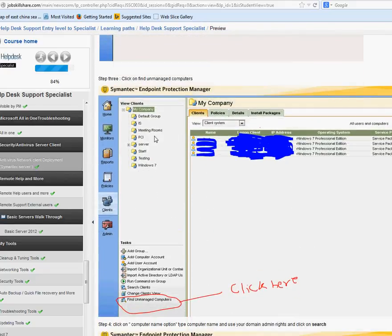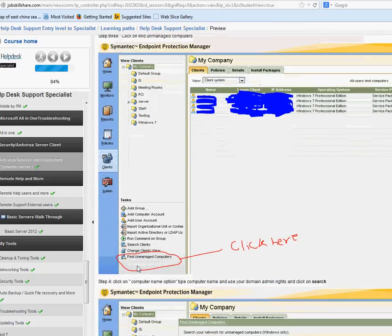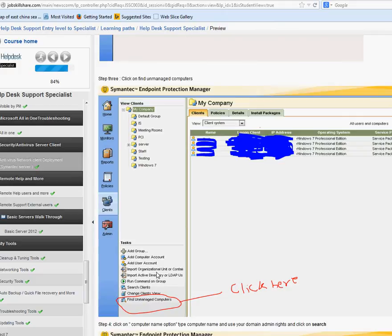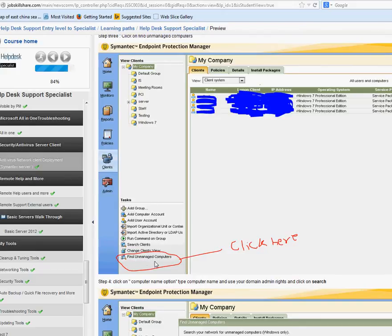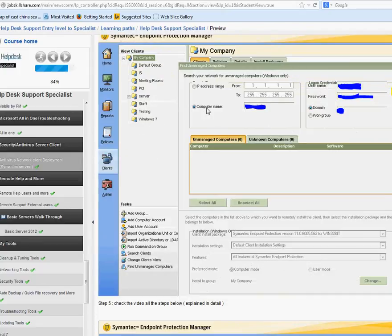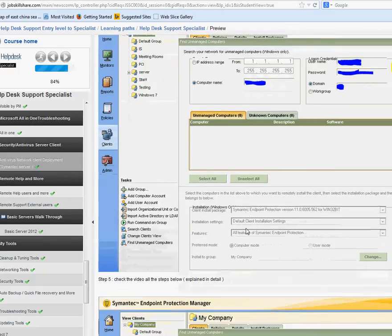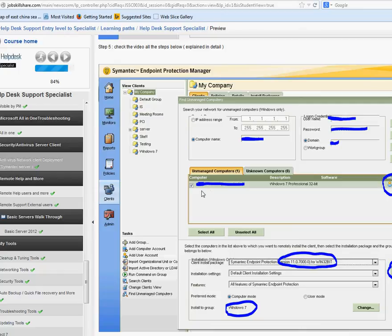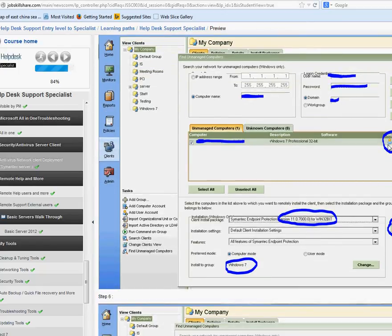Once I log in, on the left side I see the Client section. I click on that, and it shows me my company. At the bottom I click on Find Unmanaged Computers. This means, for example, we just hired someone, created a computer, made an image, ran updates, did everything — but the last step is to put antivirus on it. The computer is connected to the network, so I come here, click Find Unmanaged Computers, and in the Computer Name field I enter the computer name along with the domain administrator username and password.